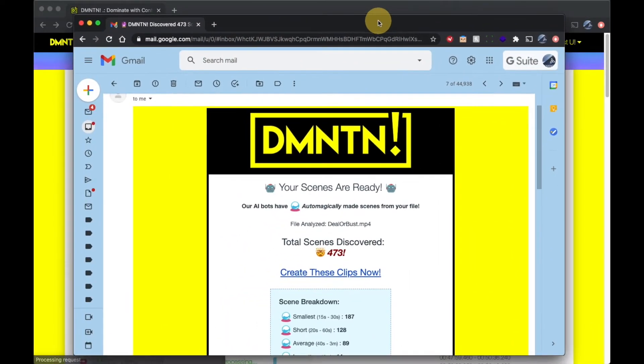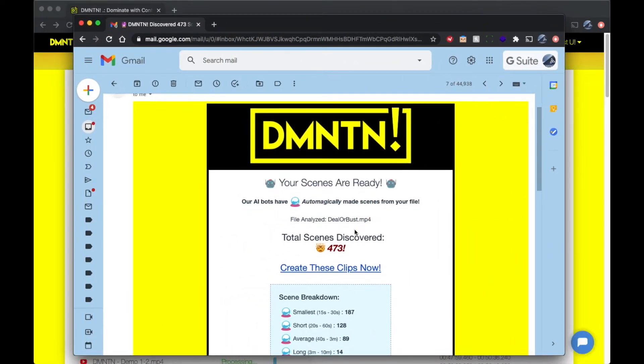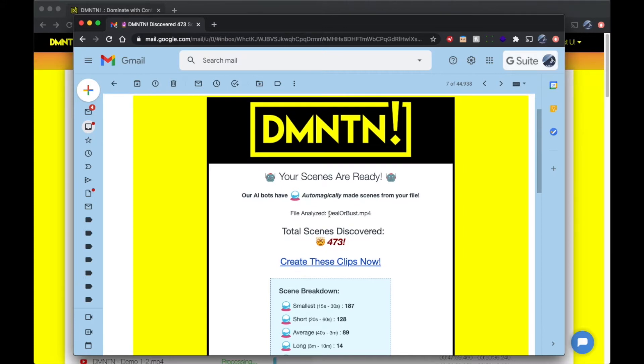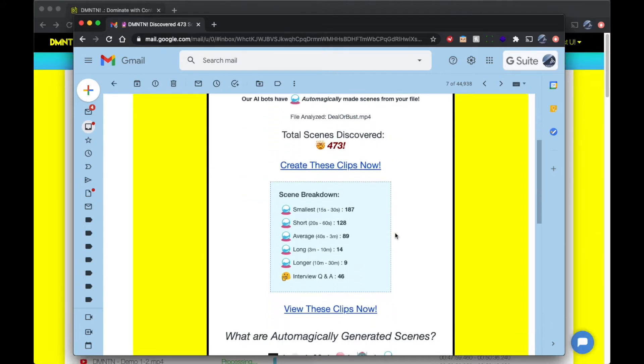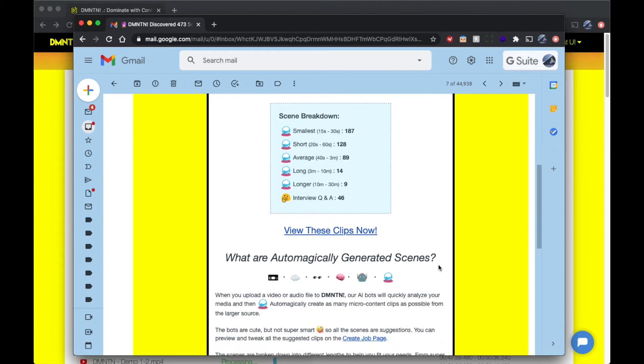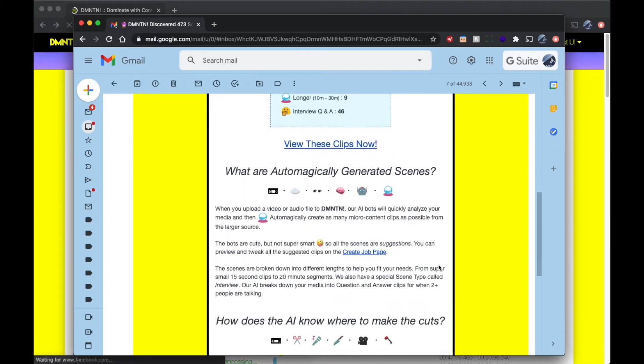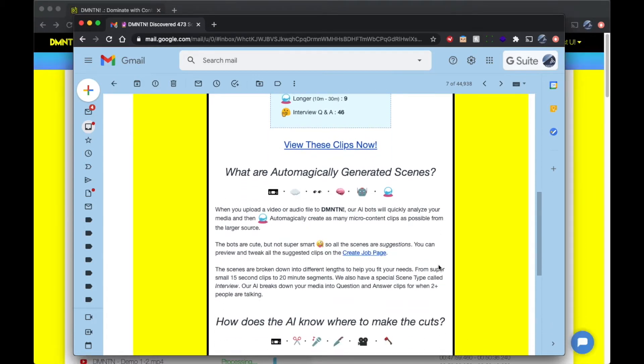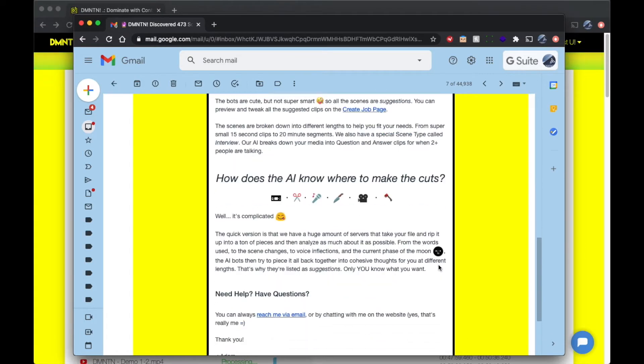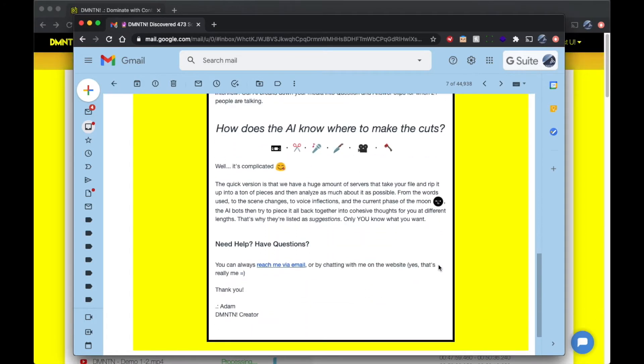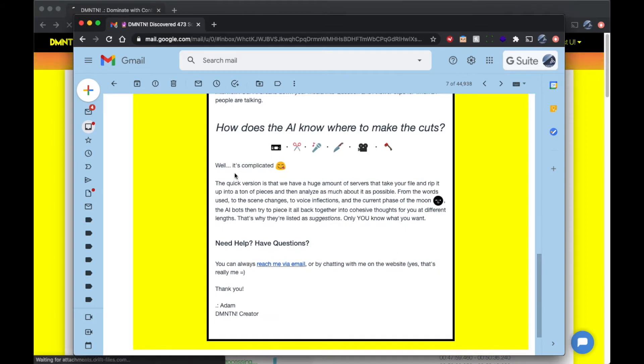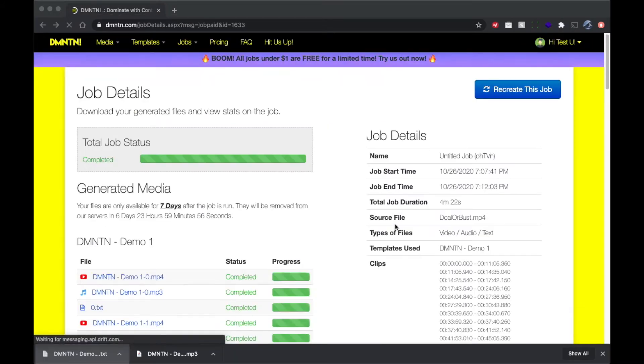Also, when you uploaded the video in the first place, you'll notice that it took a few minutes to render all those scenes. We actually shoot you an email and a text to let you know when your file is done and how many scenes we found with each type. So this way you don't have to wait around. You can continue doing other work. And then once it's ready, you can come on back to Domination and start your job.